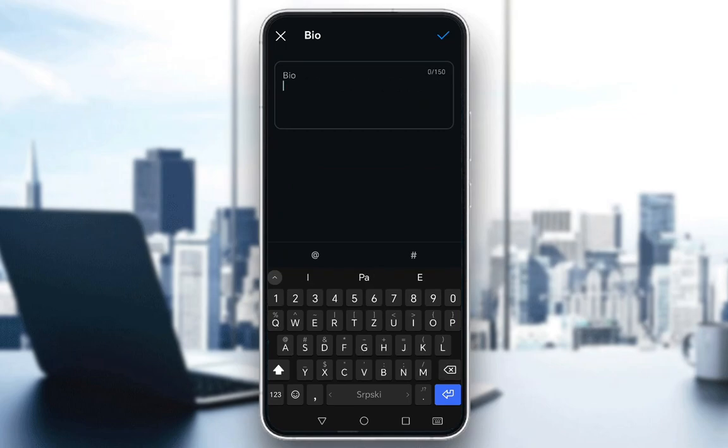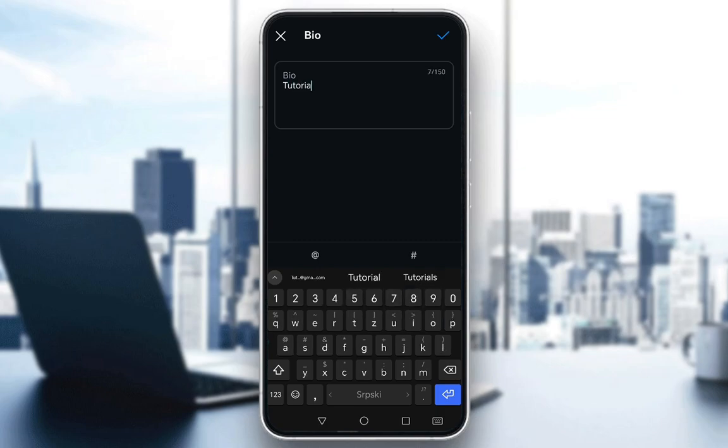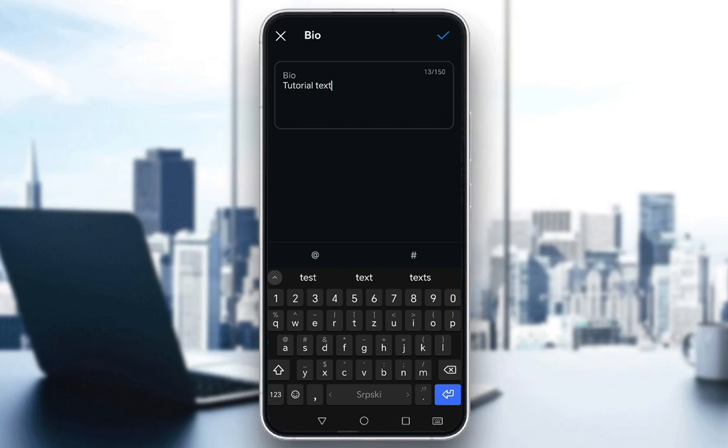For example, let me delete this and I'll add tutorial text. Your limit in the top right is 150 characters, so use them wisely. You can also add hashtags and do whatever you want, but once you're done with that, all you need to do is hit the check mark in the top right.